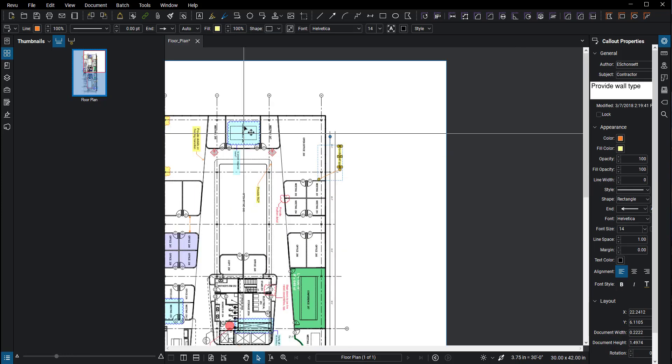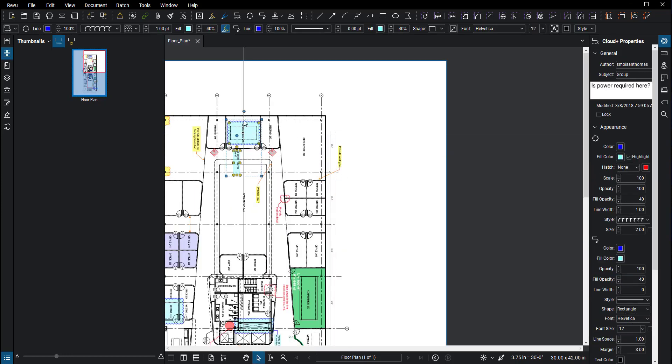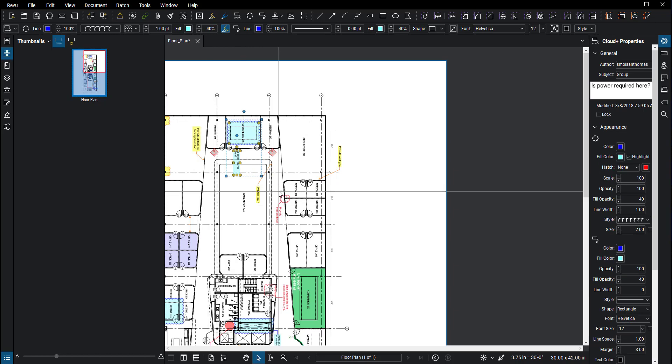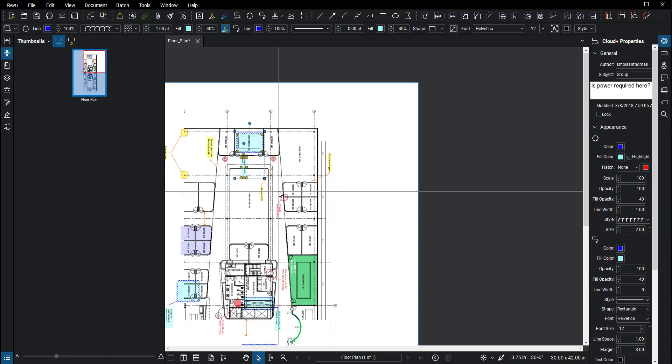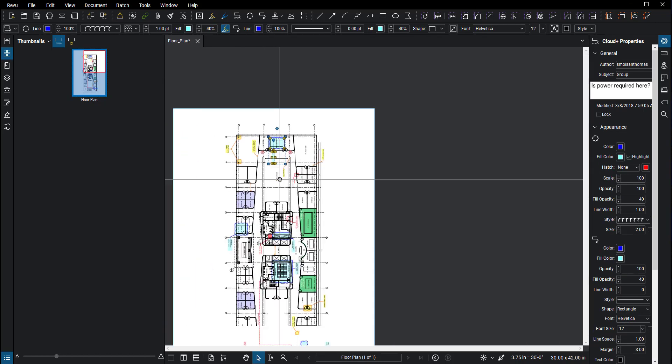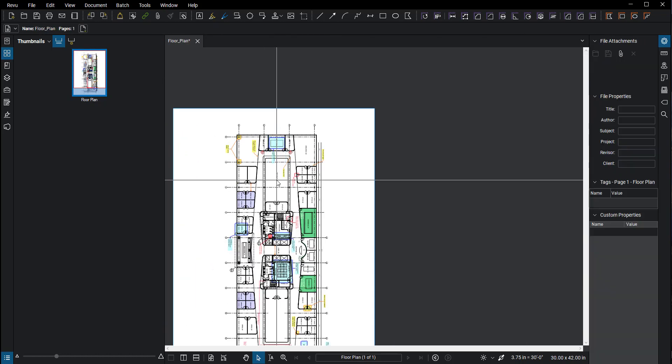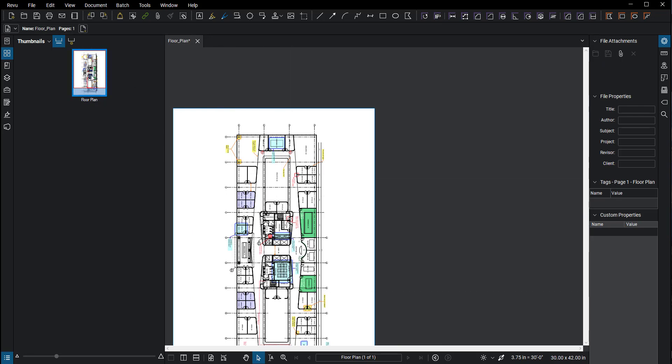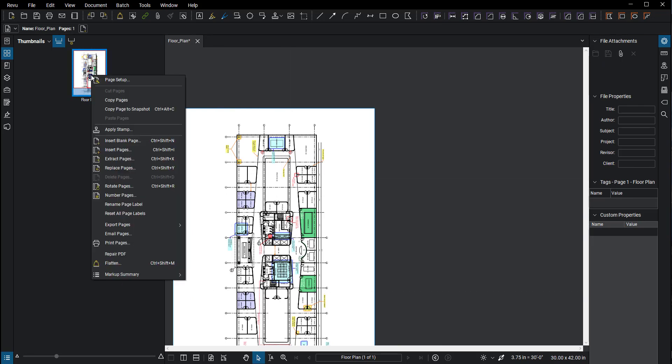Now I would never do this in a real-world scenario, but in this instance everything is now switched over. So what I like to do is make sure my pages are rotated correctly.